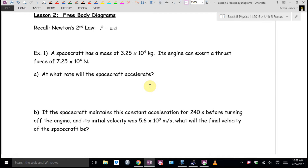A spacecraft has a mass of 3.25 times 10 to the 4th kilograms. Its engine can exert a thrust force of 7.25 times 10 to the 4th newtons. At what rate will the spacecraft accelerate? Piers, what does this question want me to find?